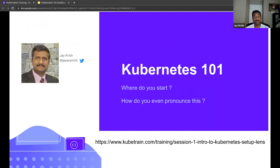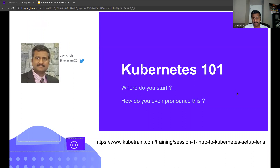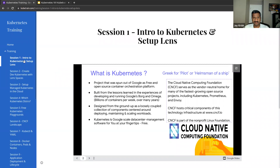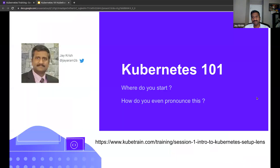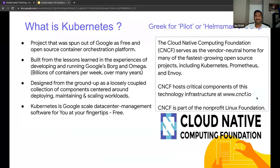As this is the first session, I want to start with what Kubernetes is, the big picture. At the end of the session we will install Lens, which is an IDE to monitor and manage a Kubernetes cluster. I have around 15 slides here which we are going to go through, and these slides are already present on the website under session one.